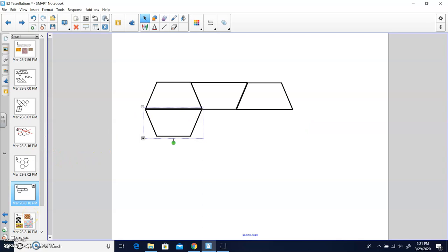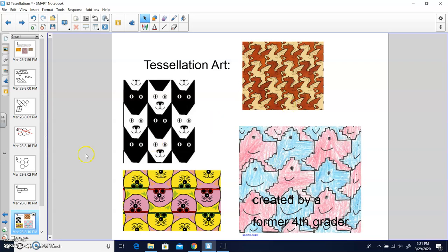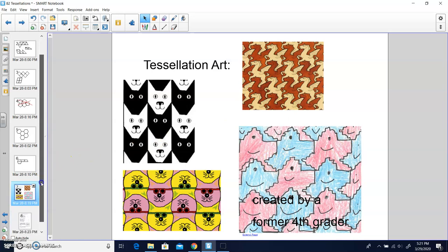There's many different kinds of art that can be created with tessellation. If you go ahead and just do a Google search of tessellations, you'll find a bunch of artists that have made tessellations. Your next job is to make your own tessellation art.